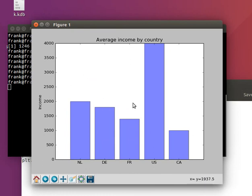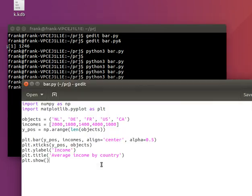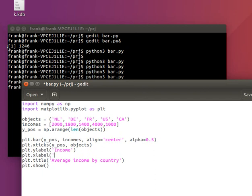So now we've got our basic bar chart. You can also specify an x label of course, x label country.